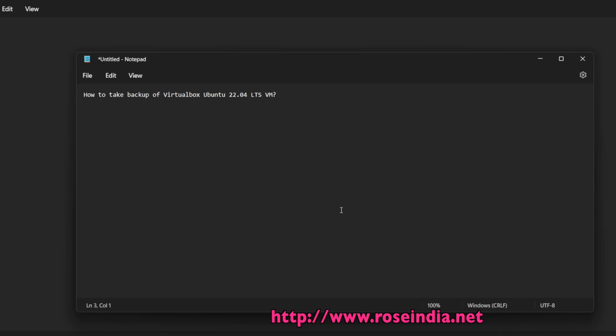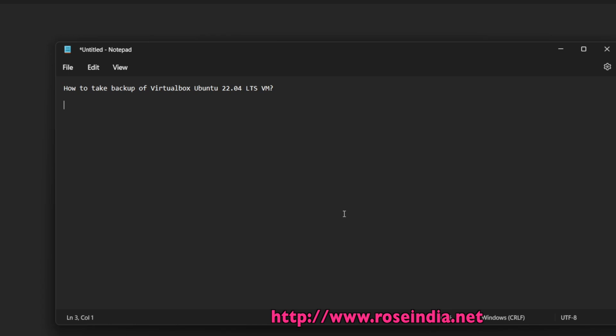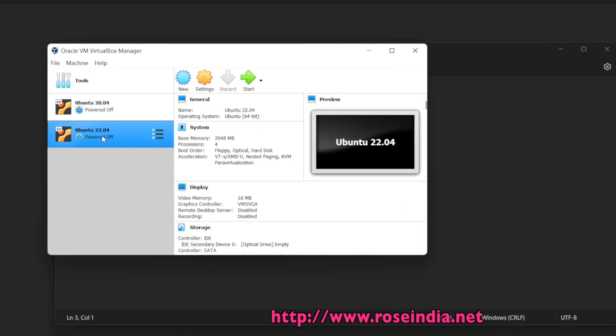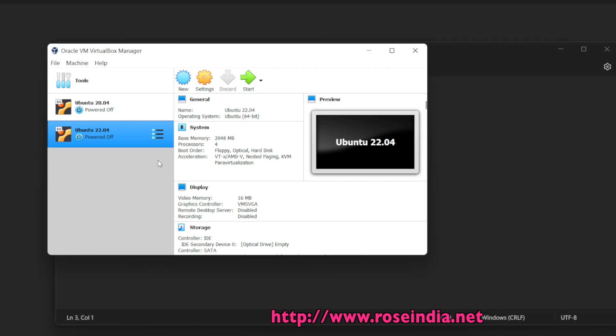How to take backup of VirtualBox Ubuntu 22.04 LTS VM? I have a VirtualBox VM of Ubuntu 22.04 LTS which is installed in Oracle VirtualBox. I want to take the backup of this VM so that I can move it to some other machine or restore from the backup file.